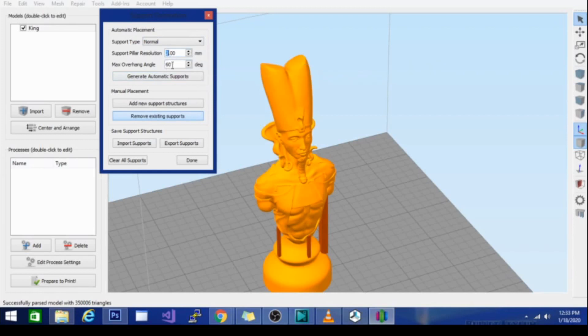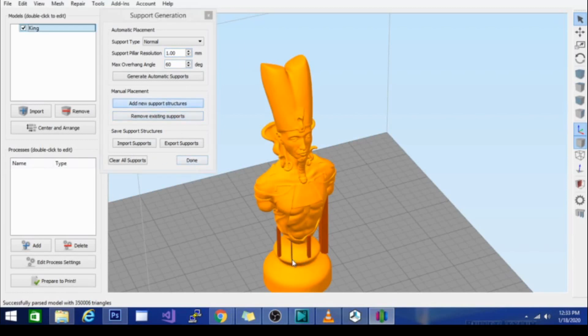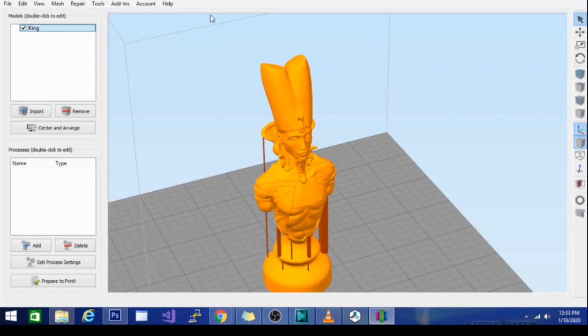Support resolution is dependent on you. The smaller the resolution, the easier it's going to be to remove from the model and the less you're going to notice it was there. But at the same time, the less support it's actually going to give. So you have a lot of options to play around with.